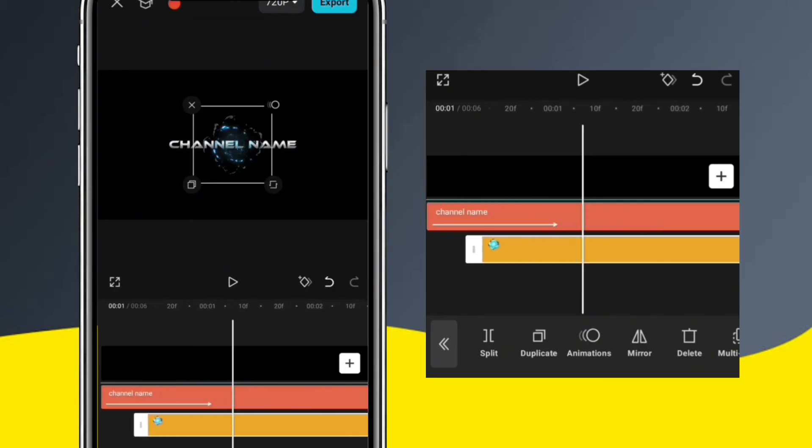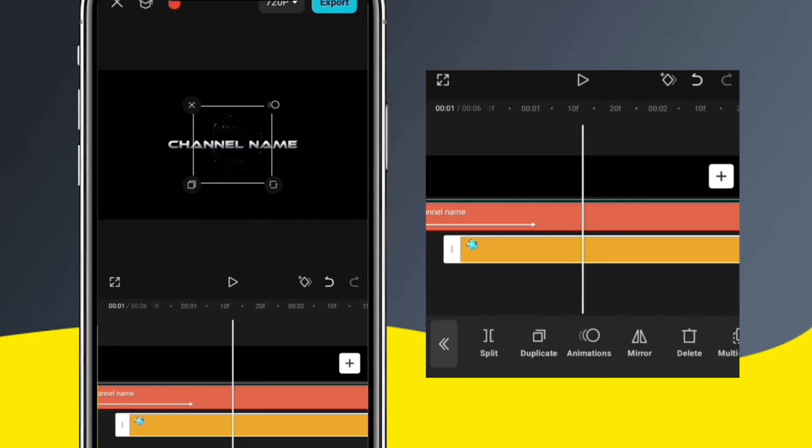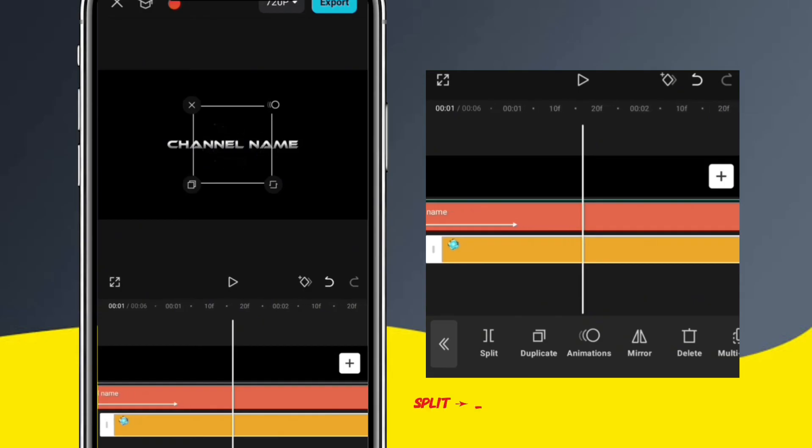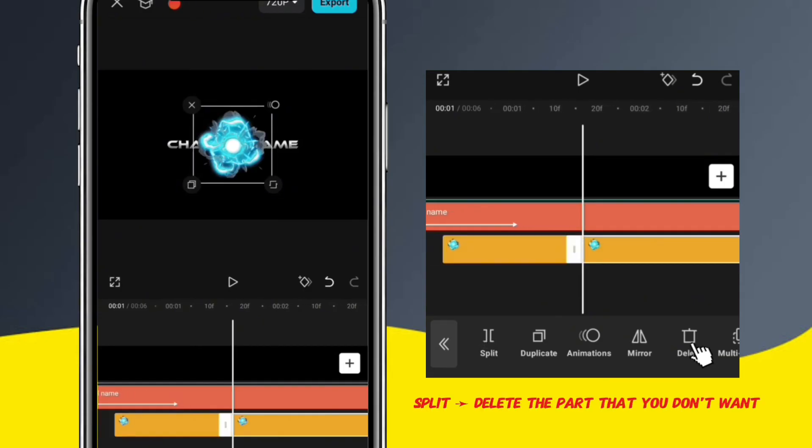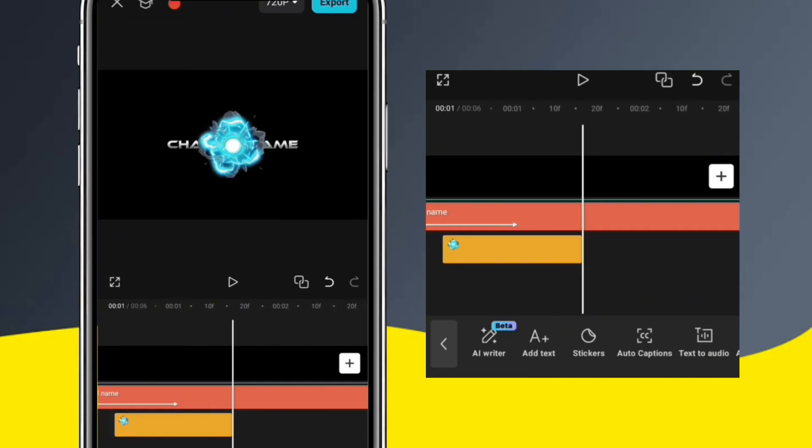Let's use this explosion effect. I'm going to cut the effect right after the explosion ends and delete the rest.